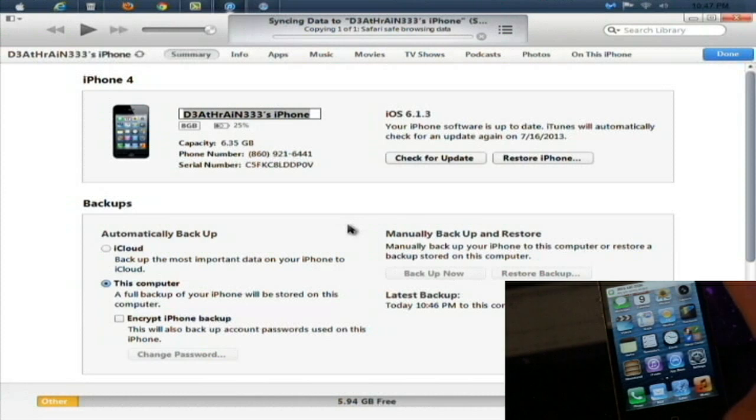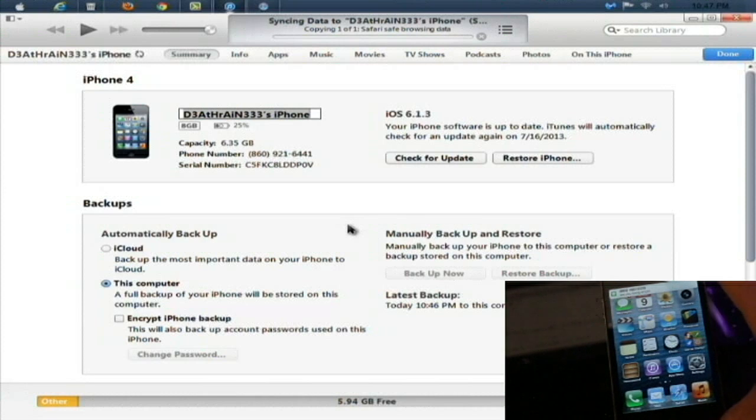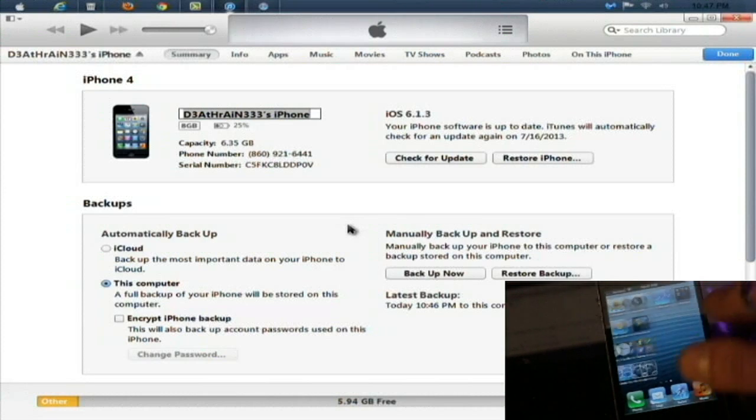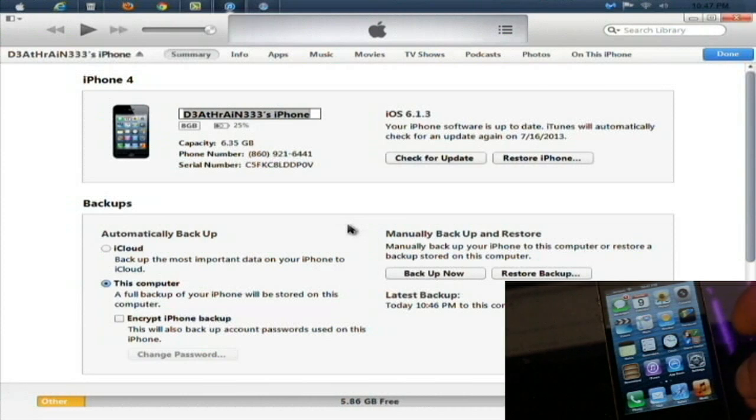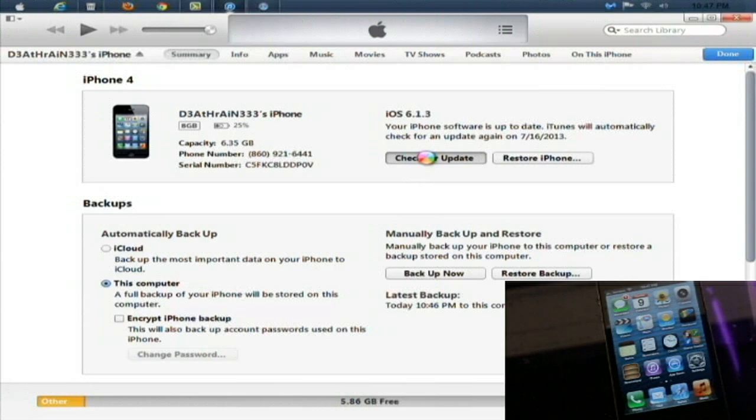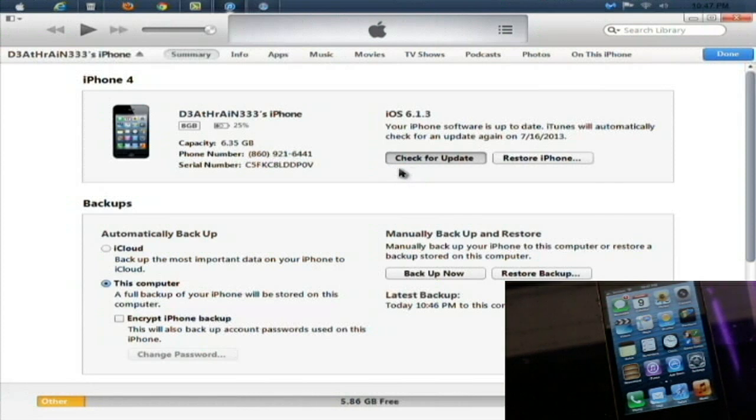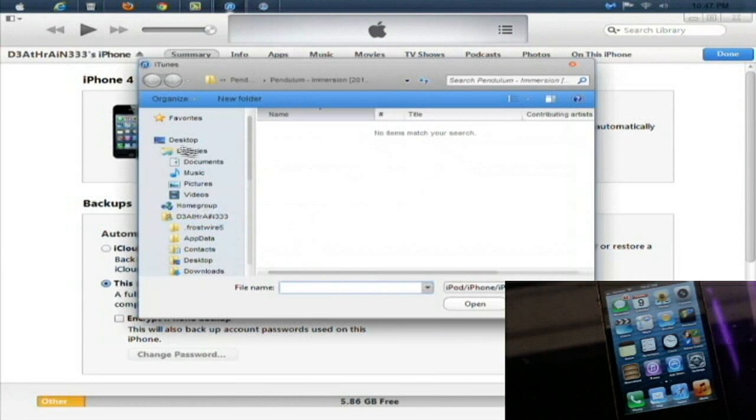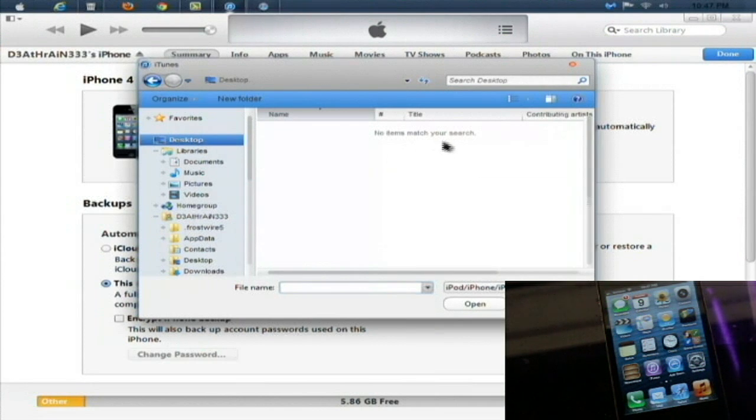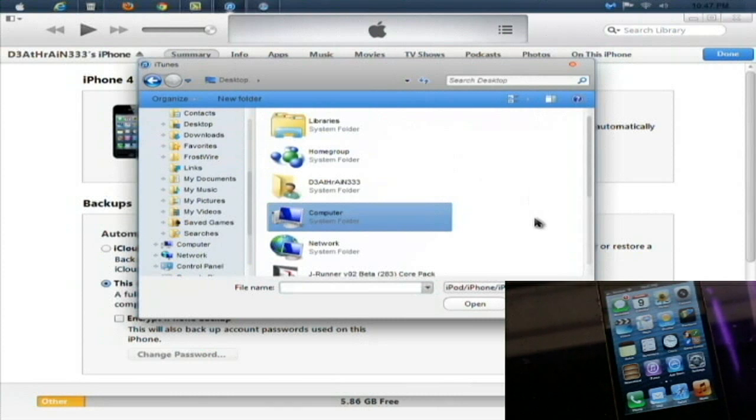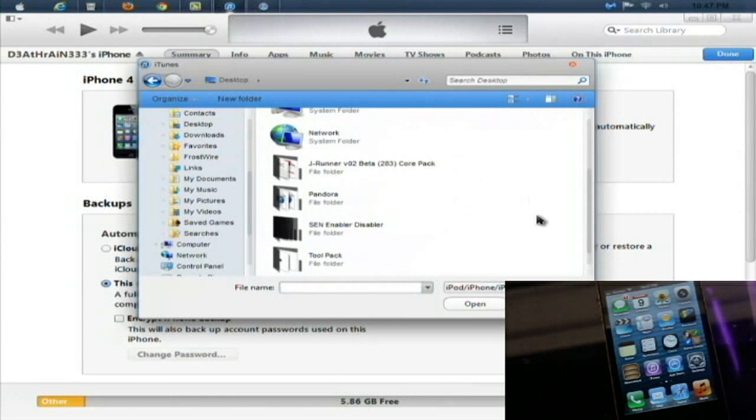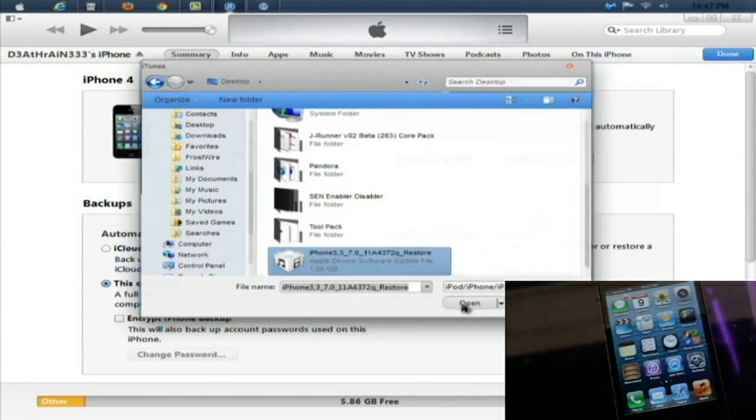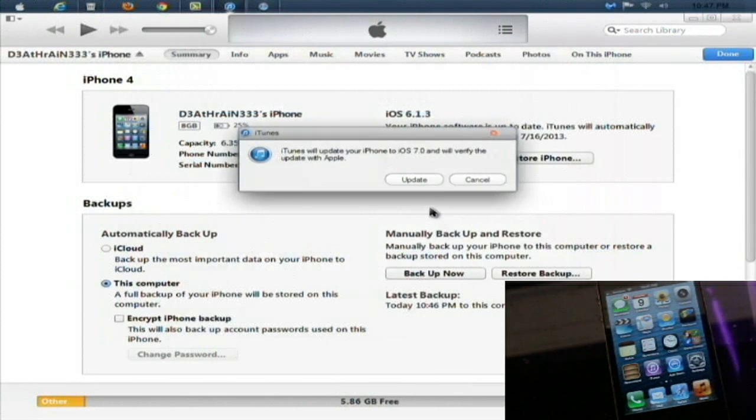Now everything should be prompted and start working the way that it usually does. You can see that we're running iOS 6.1.3 on the iPhone 4. Now what you're going to do is go to your iTunes and hold shift and click check for updates. When you click check for updates and hold shift at the same time, a little screen will come up and it will let you browse for your iOS 7 beta that you've downloaded.